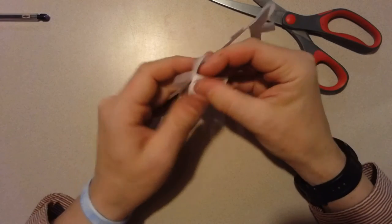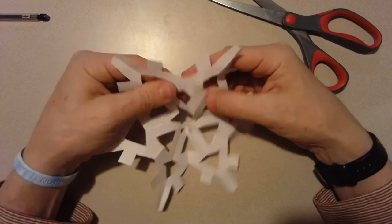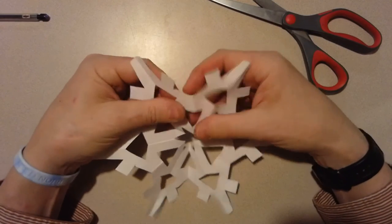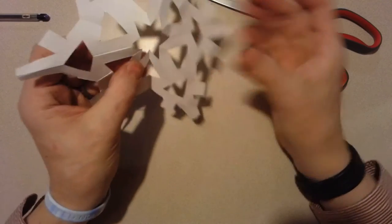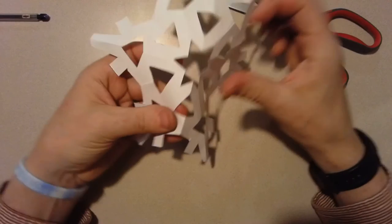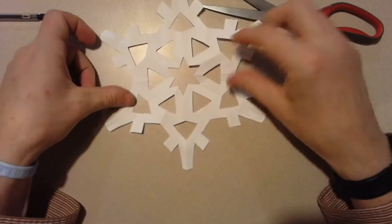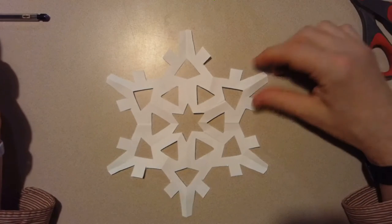And open the whole thing up. Reverse those folds. And I got a snowflake.